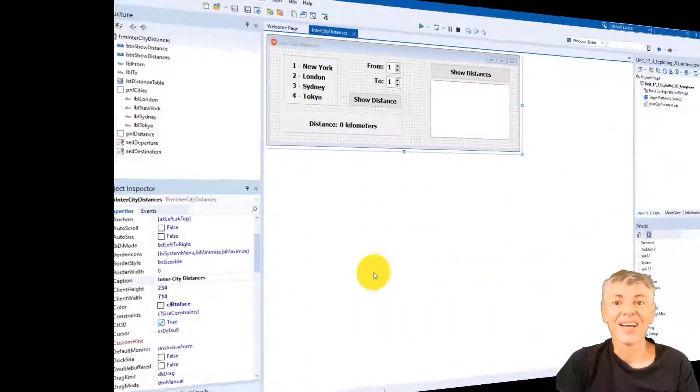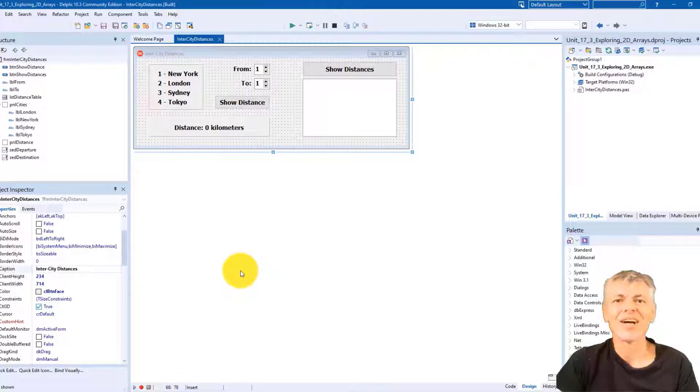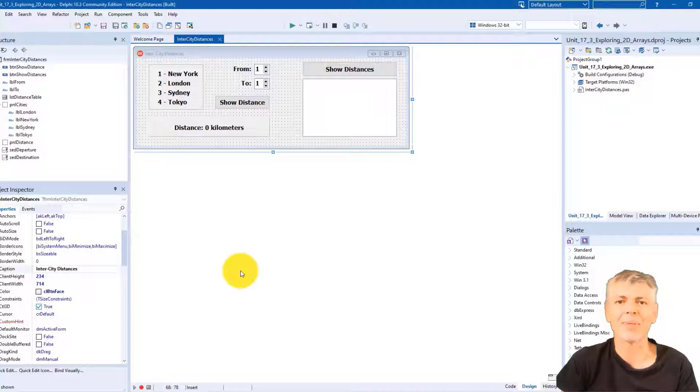Hi, it's Gerard here from Learn Delphi. I'm a trainer in programming languages and in this series, I help you to understand Delphi programming step by step and line by line.